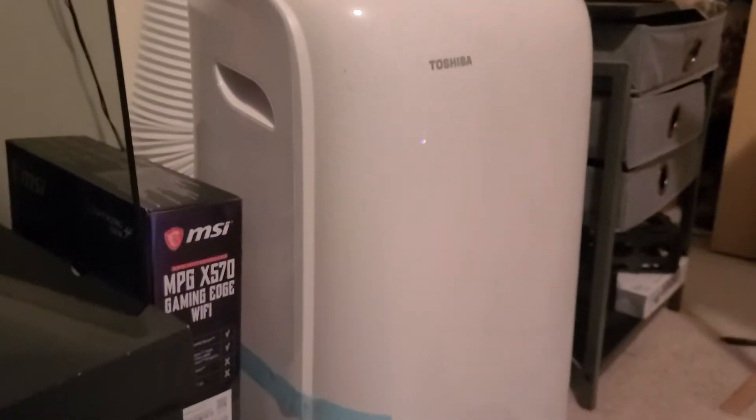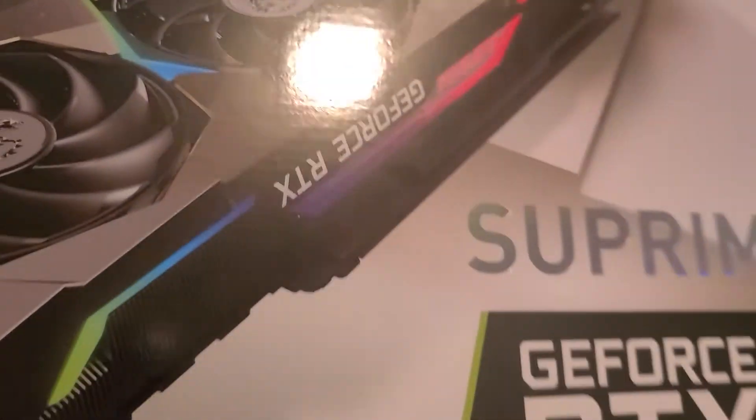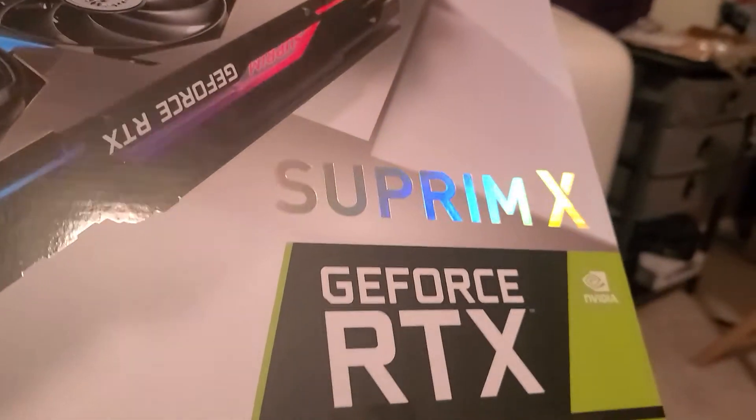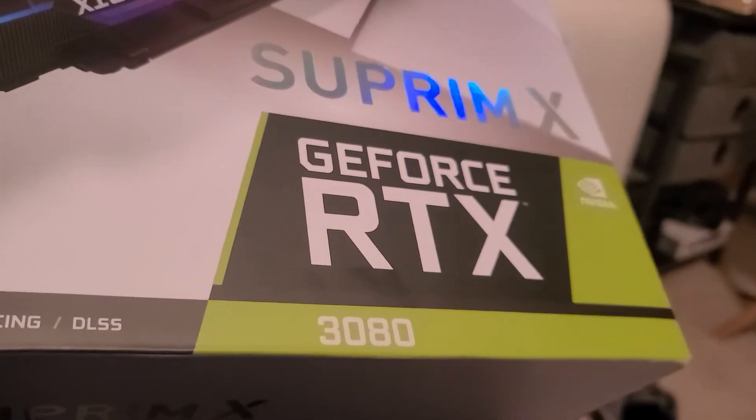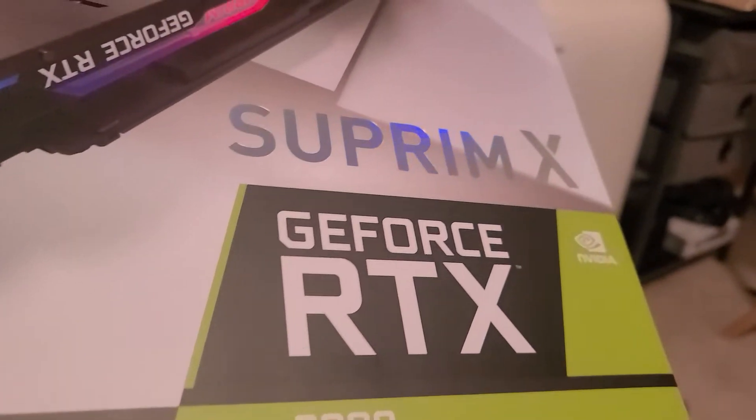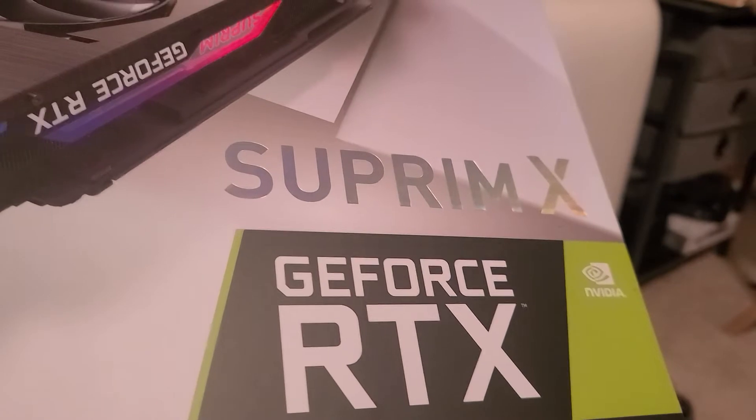This is the card I'm using, this is the card okay. Supreme RTX 3080. This is what I'm running.